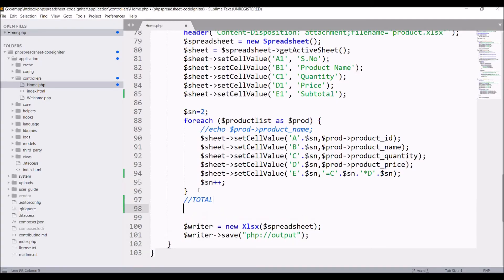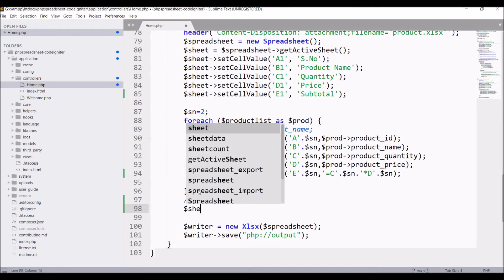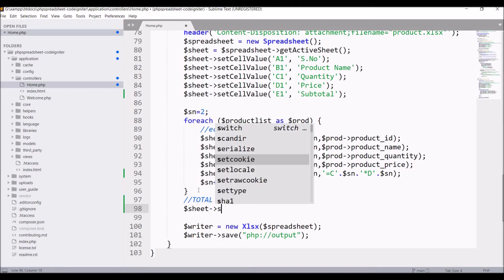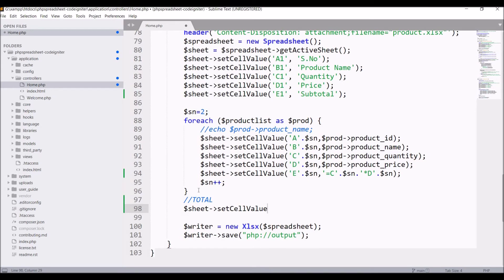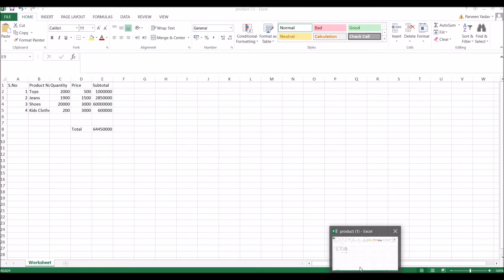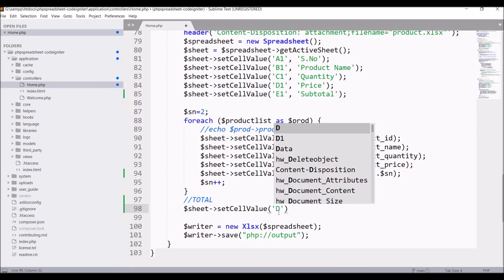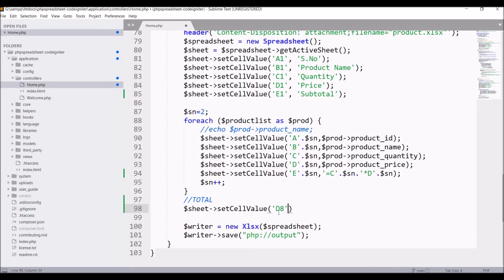Now after the foreach, write sheet setCellValue. In setCellValue I'll be defining Total. That's on D8, so pass column D8 and value as Total.